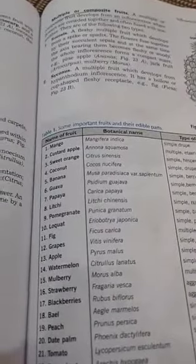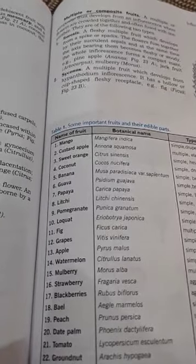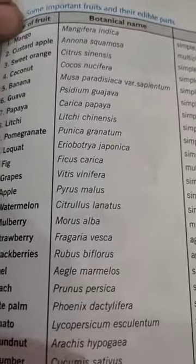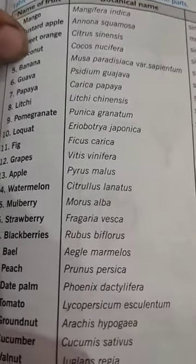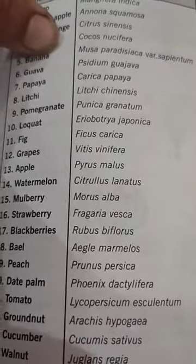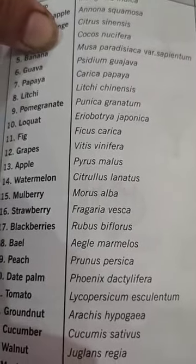Composite fruits are of two types: sorosis and syconus. Sorosis is seen in Ananas (pineapple), and syconus is seen in Ficus (fig). Some important botanical names: mango is Mangifera indica, banana, guava is Psidium guajava, papaya.